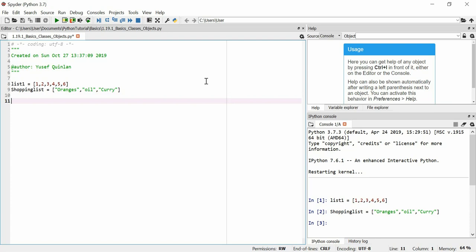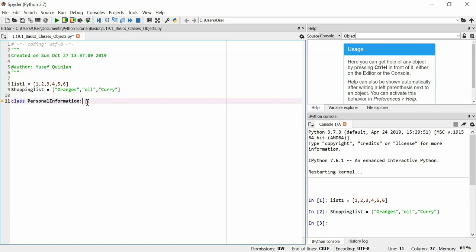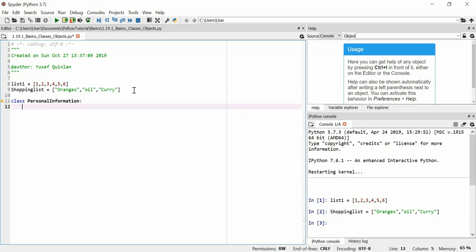Let's say I want to make a class of type PersonalInformation. I use this class key identifier here and then the name of the class. This can be a new data type — it won't be a list, but it could be a data type similar to a list or whatever I want. In this case, I'd like it to represent some personal information of someone. In order to set this data type or data structure, we need to define how it initialises — how it's created. To do that, we use the keyword def, two underscores, followed by the word init, and two more underscores after.